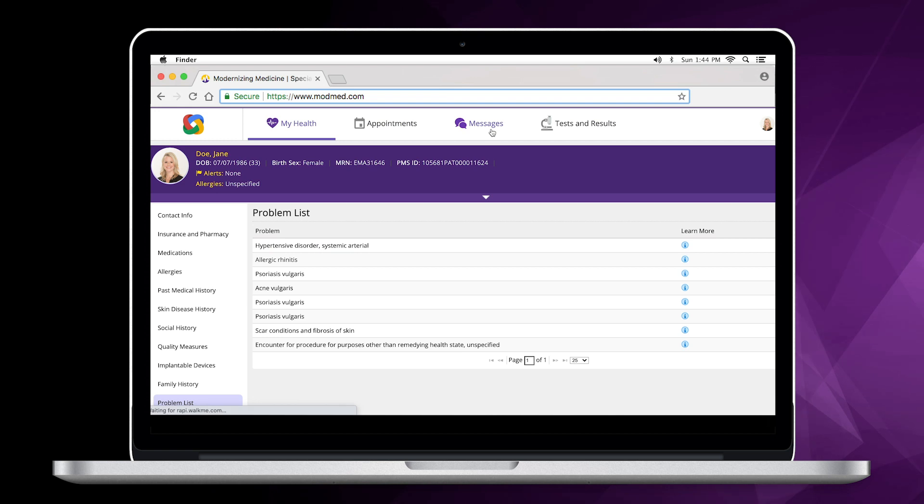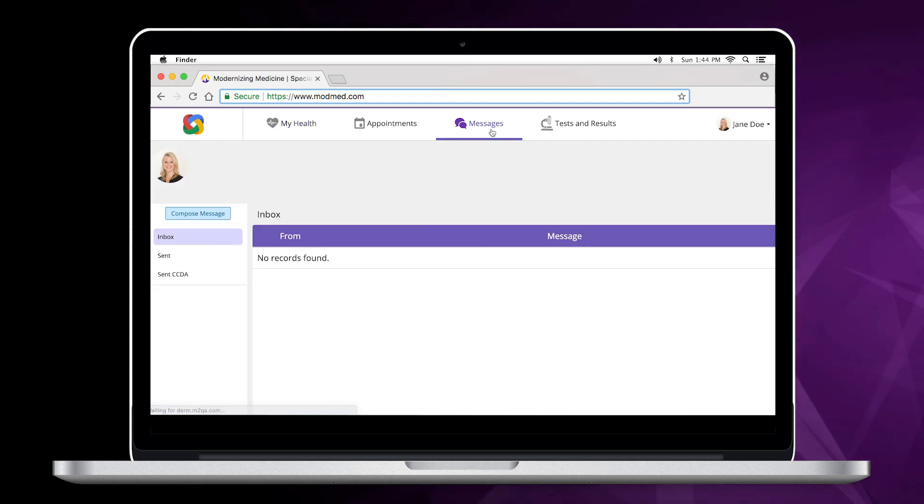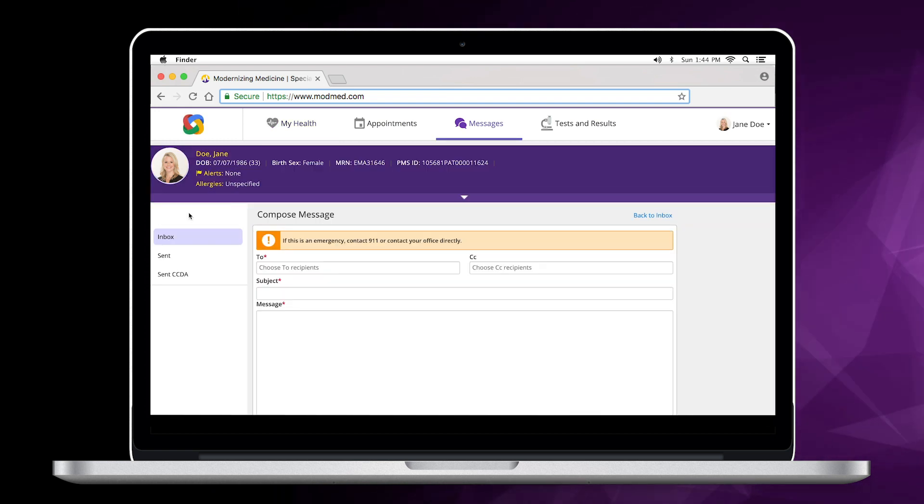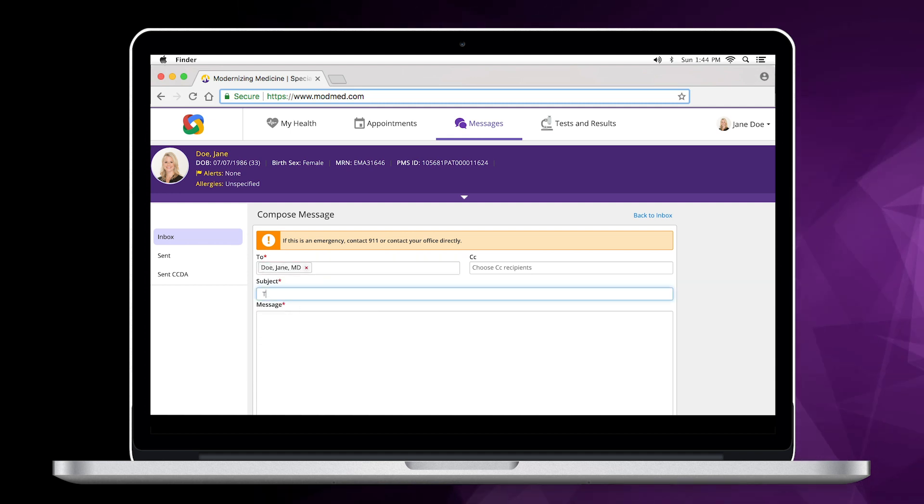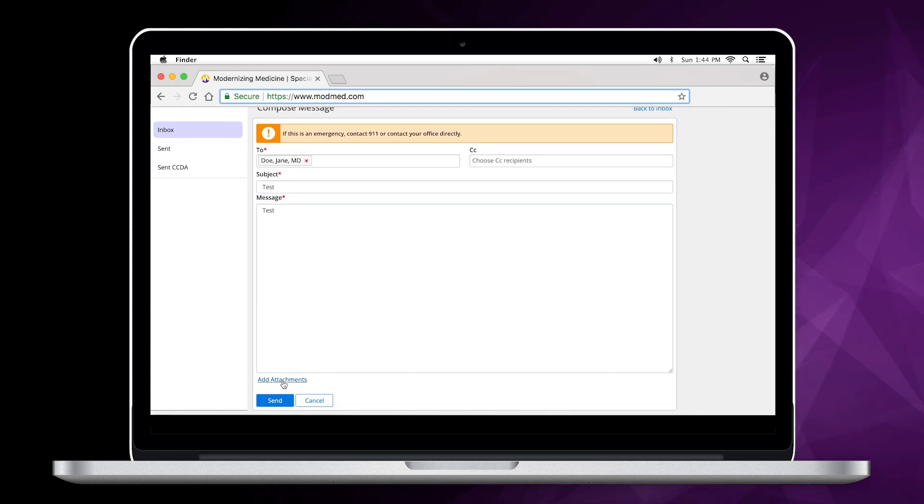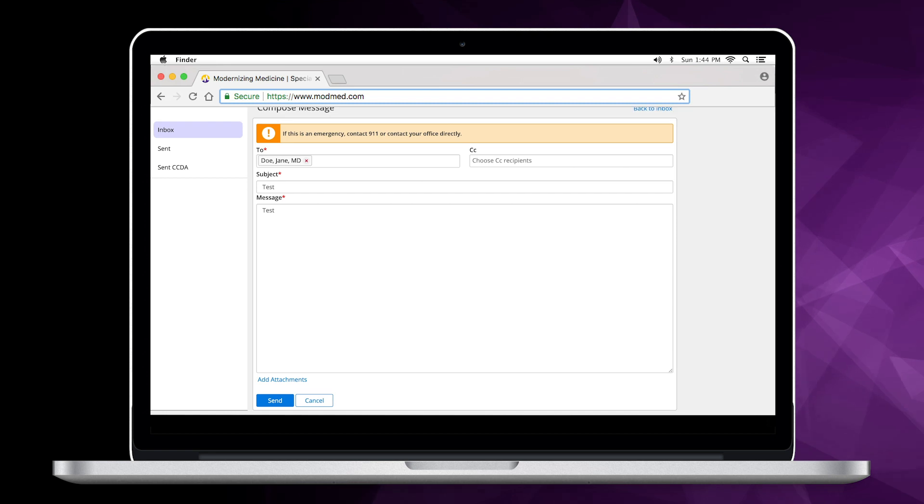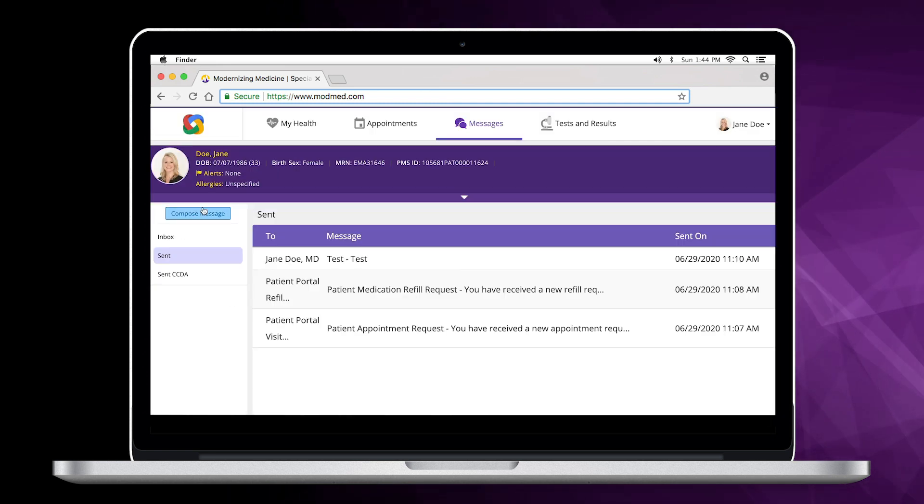Messaging your provider through your Patient Portal is just as easy as sending an email. Just select your provider and enter a subject and message. You can also attach a file, which is convenient for sending an image of an area of concern or updating your insurance information on file. Just click Send and wait for your provider to get back to you.